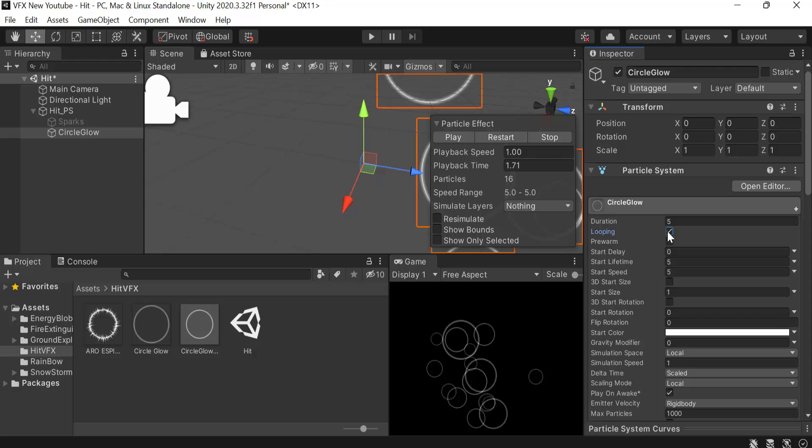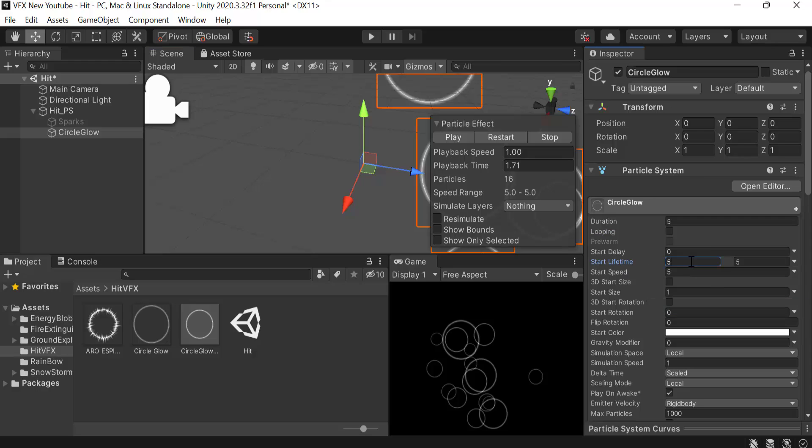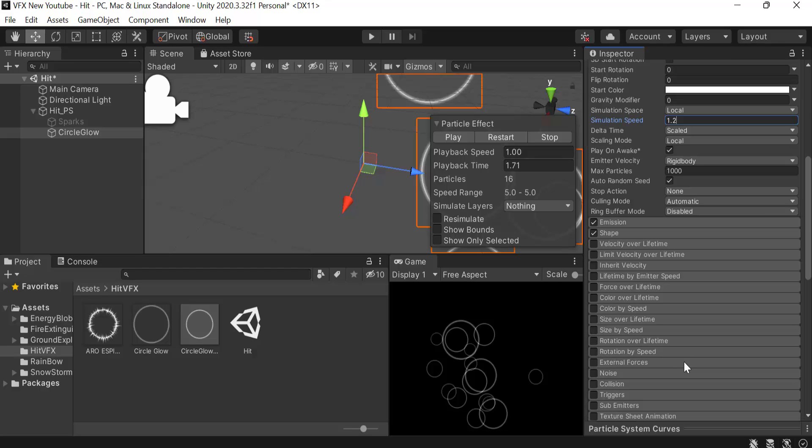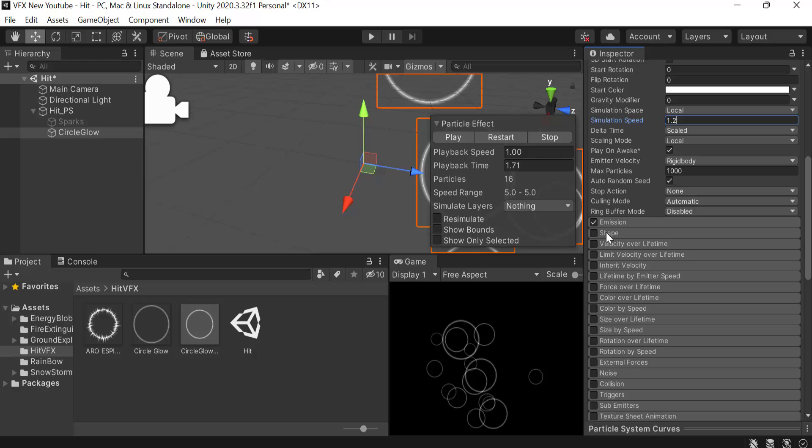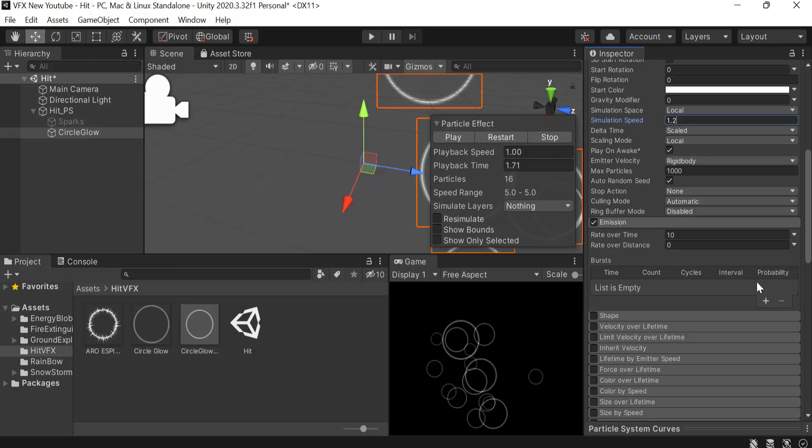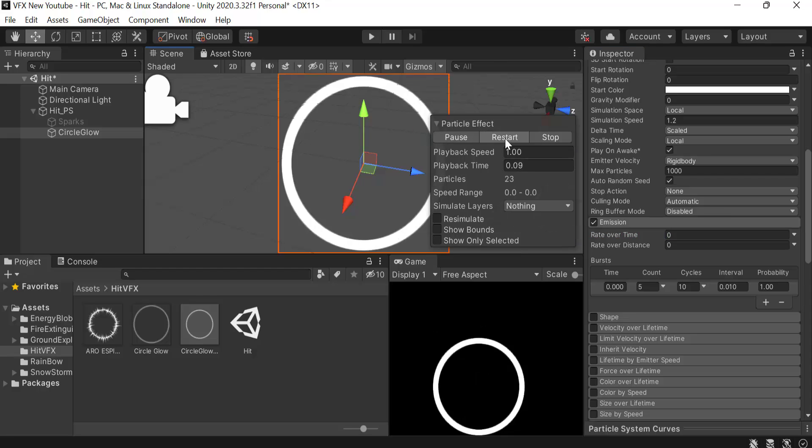Next we have to uncheck the looping. Start lifetime will be random between two constants, 0.05 to 0.35. Speed is going to be 0 and size is going to be 2. Simulation speed will be 1.2. We are going to uncheck shape and inside emission set a burst count of 5 and the cycles to 10. Set this value to 0 and this is how it's looking.